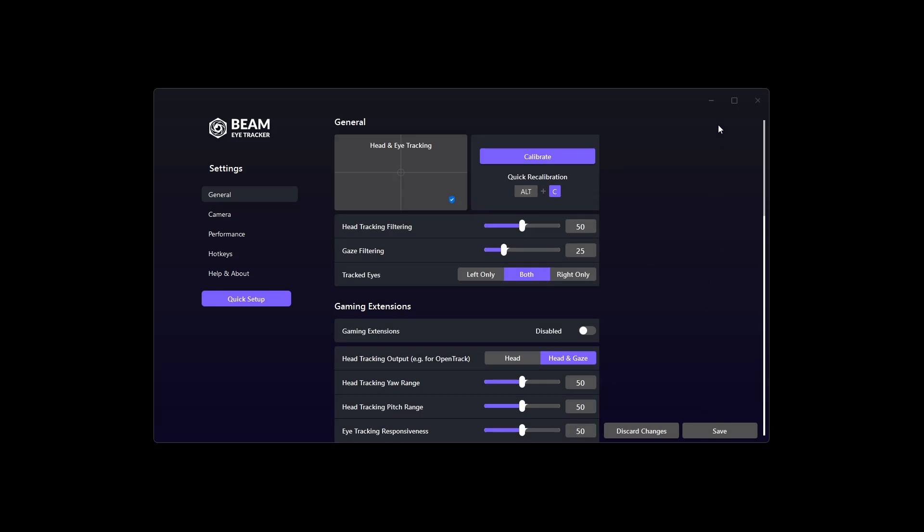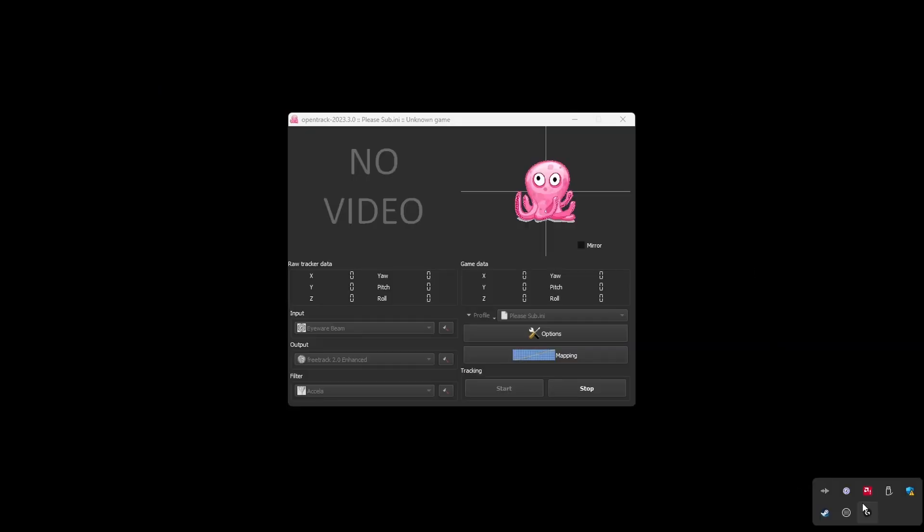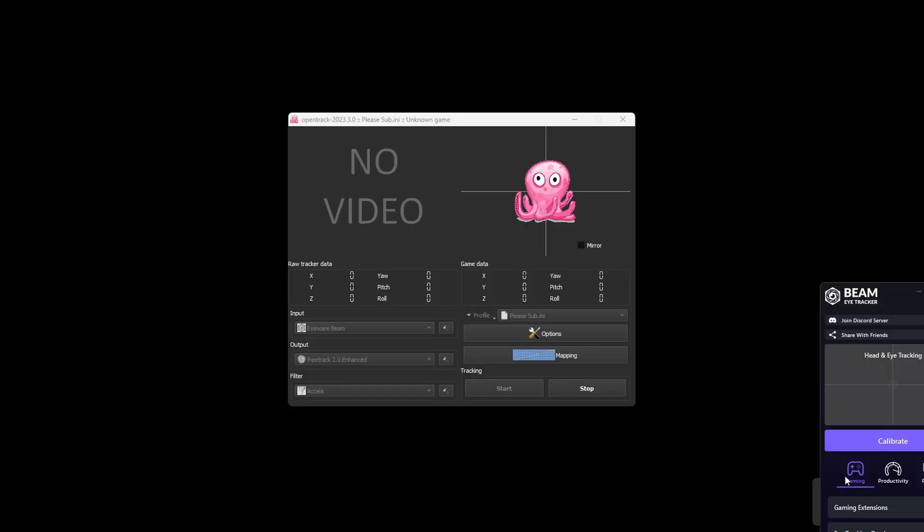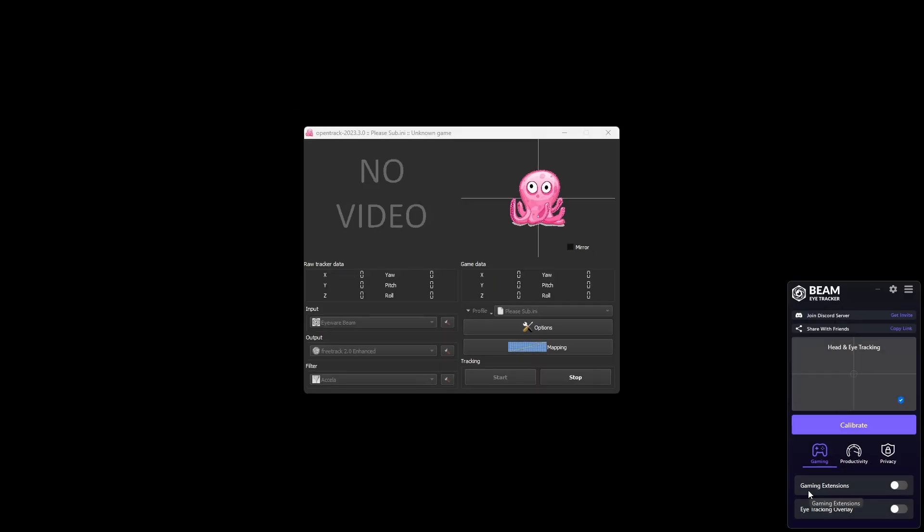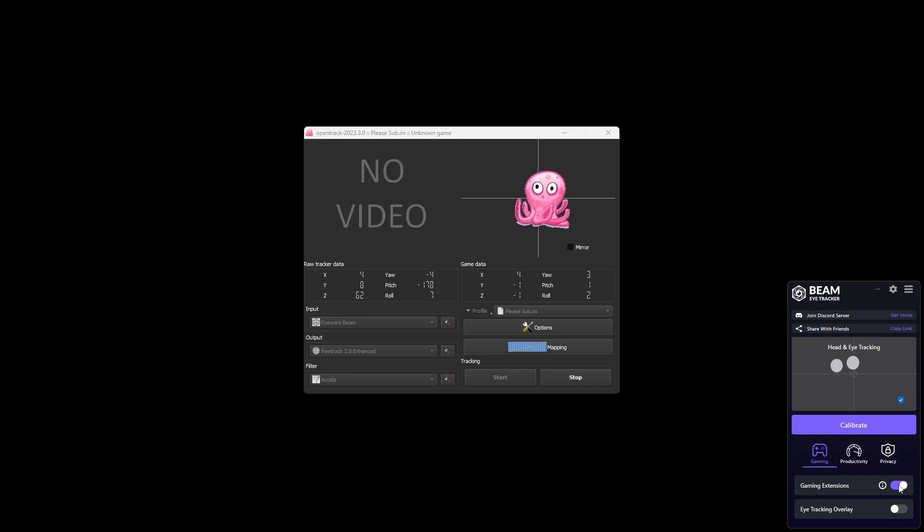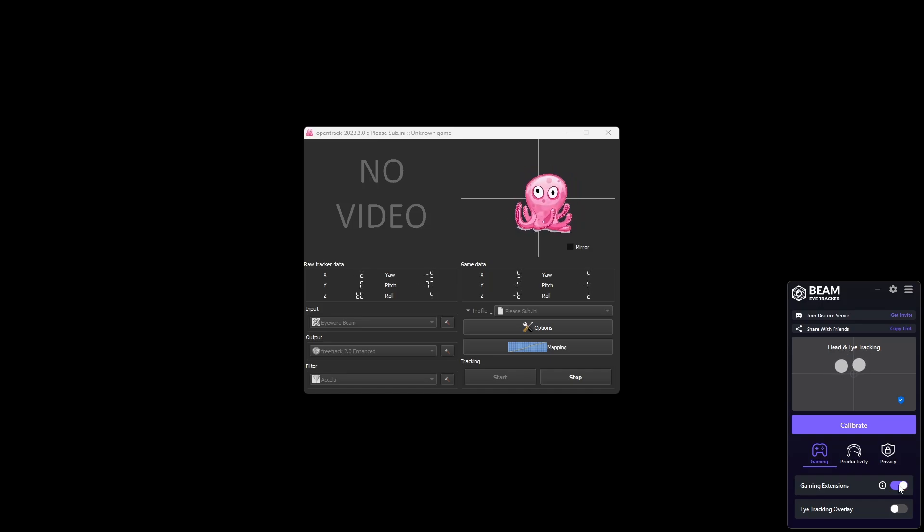Once saved, I usually like to minimize. And then here at the corner, open it up again. Double click it. Once here you need to enable gaming extensions. So once this is enabled, you can actually see the octopus will start moving up and down because it will be following your head.